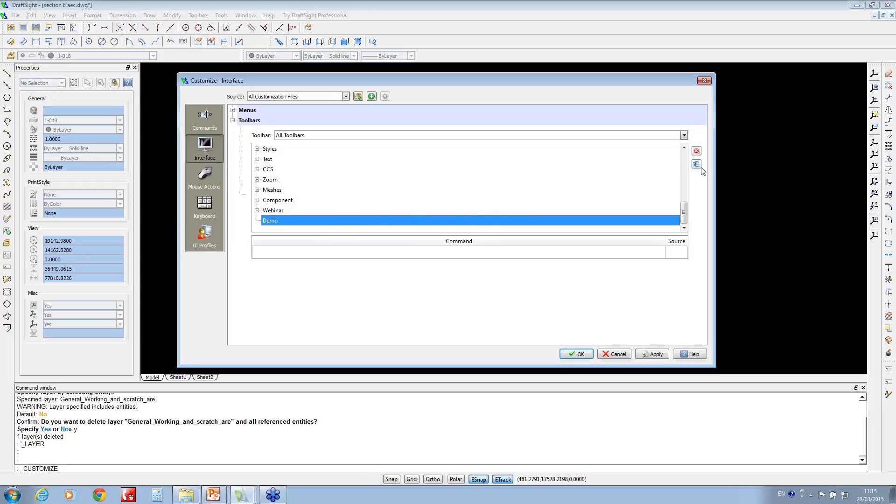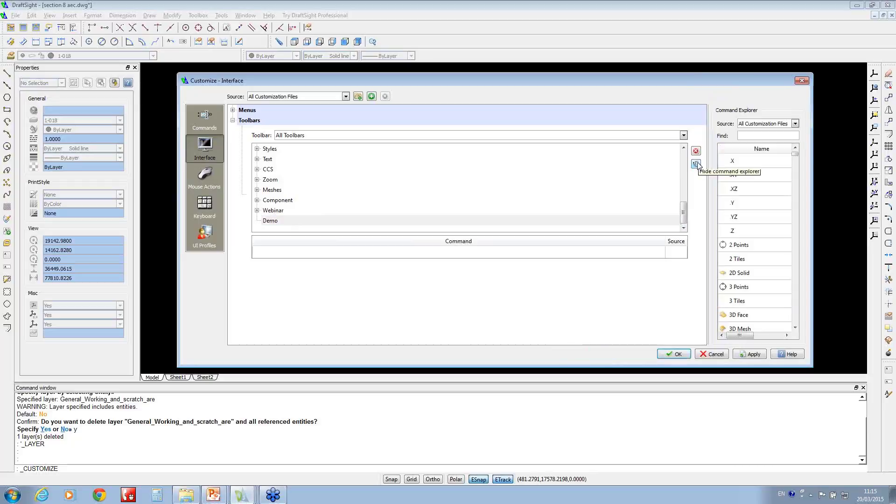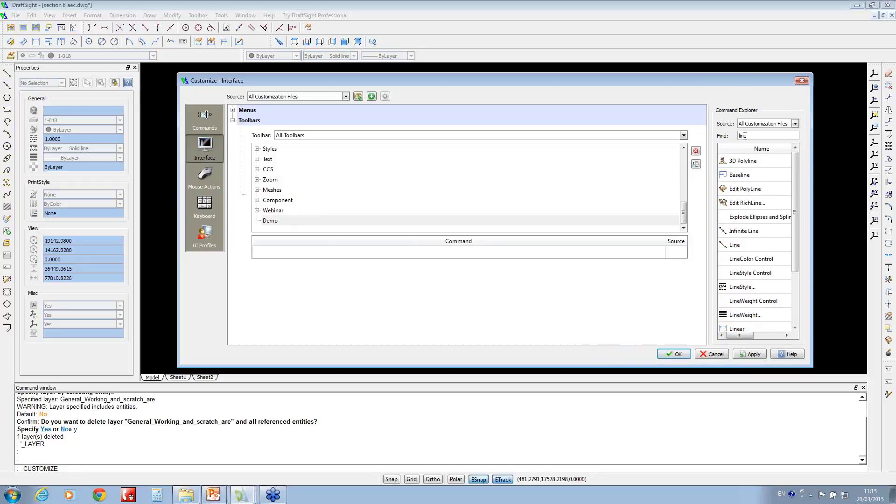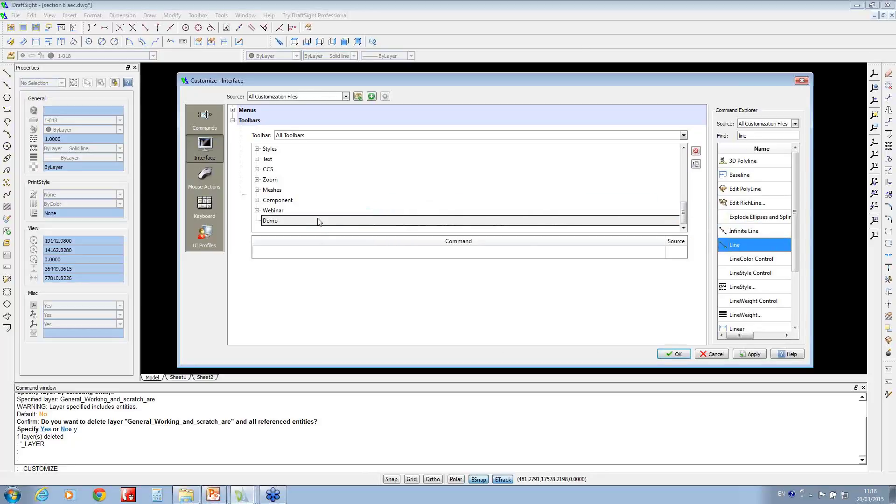If I move my mouse cursor over to the right-hand side, you've got this icon which is to show the command explorer. Similar to SolidWorks, you can actually search for items that you want to add. If I just type in line, you'll notice I can left-click and just drag it onto my new toolbar.